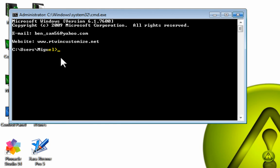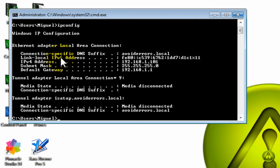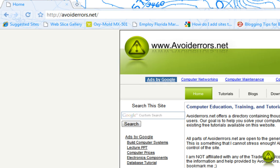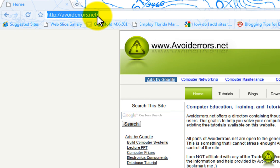In the command prompt, type ipconfig and click Enter. For this configuration, we're going to use the default gateway IP address which is 192.168.1.1. Place it in the address bar. In the address bar, type 192.168.1.1 and click Enter.